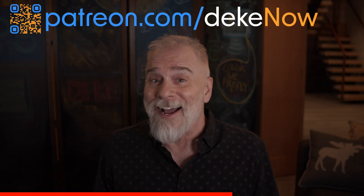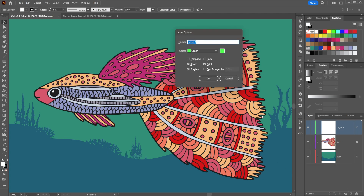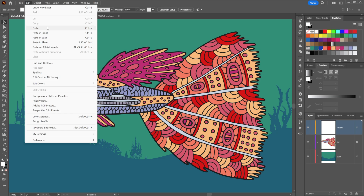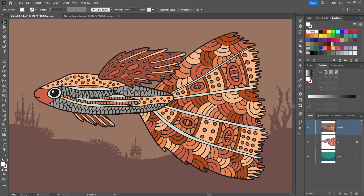Sorry to interrupt, but if you like what I'm showing you so far I have more at my Patreon — patreon.com/dekenow. Now let's get back to it. Here I am inside Illustrator. I've got the Layers panel open, so I'm going to create a new layer by Alt/Option clicking the plus sign at the bottom. I'll call this layer 'recolor' and change the color to gold. I'll go up to the Edit menu and choose Paste — just regular paste, Control/Command V — and there we have it. I'll deselect with Control Shift A and now we've got a different color scheme just like that.